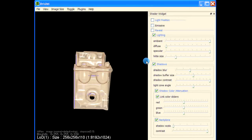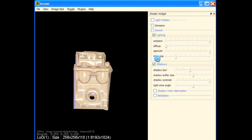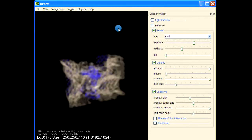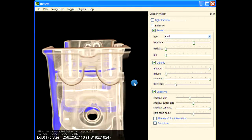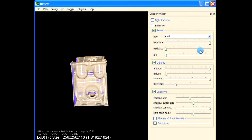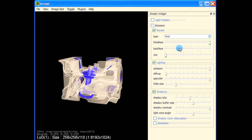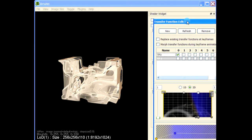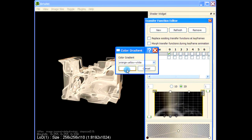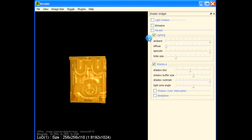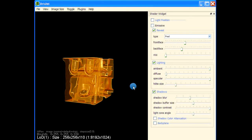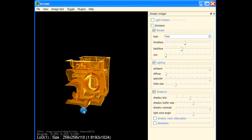Now let us play with the reveal functionality. This is the peel mode — it shows what's inside based on the normal. Let me use a different transfer function so the effect is more pronounced. When reveal is off this is what we have, but when we turn on reveal and use the peel functionality you can see the insides much more clearly, because the top surface is made transparent. You can bring the top surface back in using the mix control.